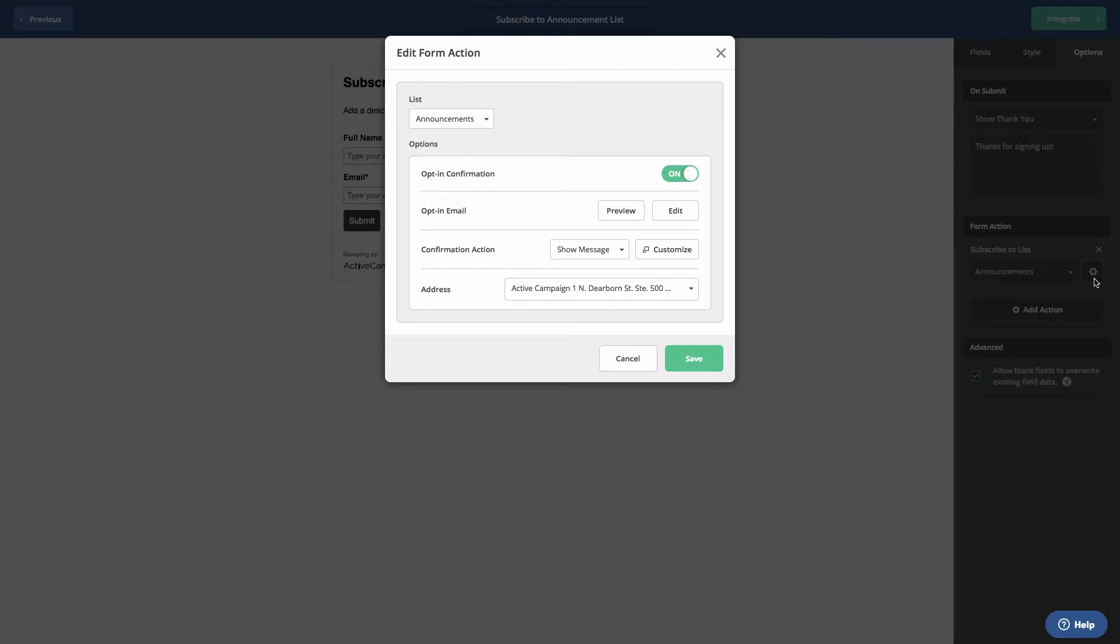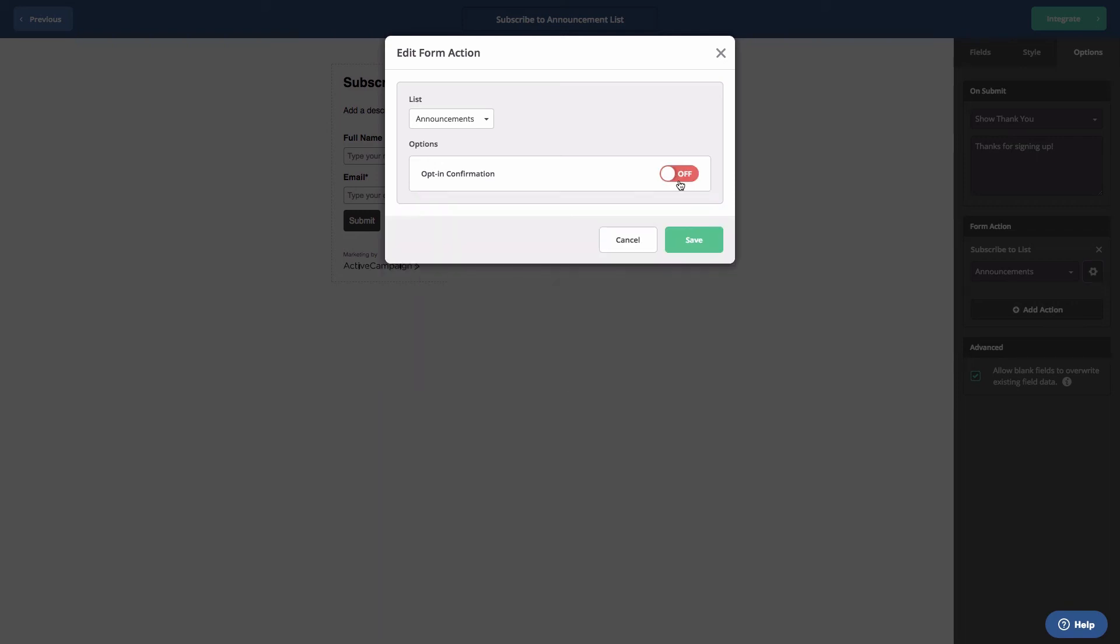A modal pop-up will appear. To enable single opt-in, we'll need to click the opt-in confirmation toggle so that it says off. Click Save.